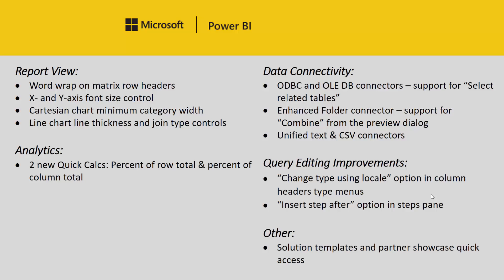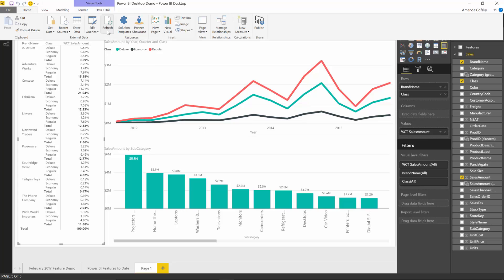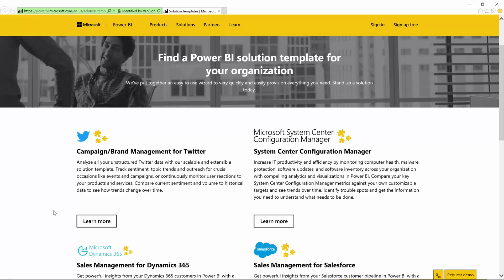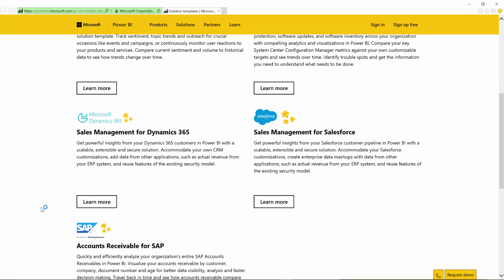The last improvement is a way to quickly access some resources we have available. There are two places with really easy ways to get started with Power BI. Now, right from the home tab, you can quickly access those. The first new resource is the solution templates. You'll find a couple of different quick solution templates that give you a nice wizard experience, such as campaign and brand management for Twitter. Make sure to check these out.